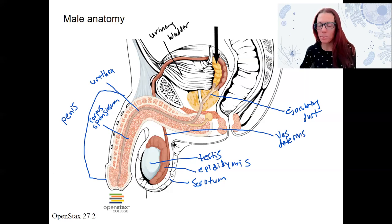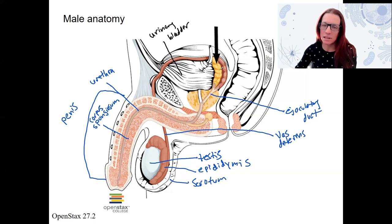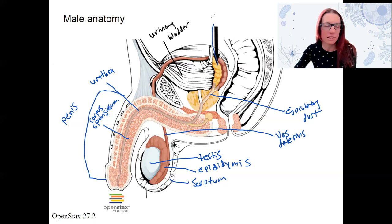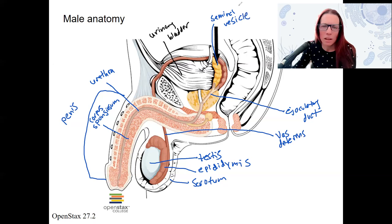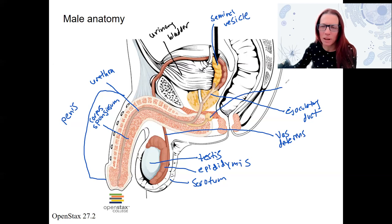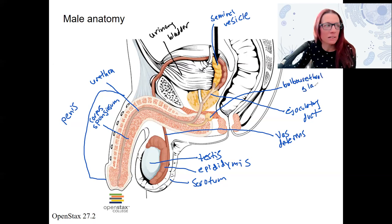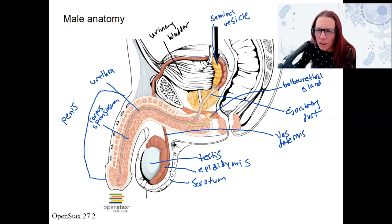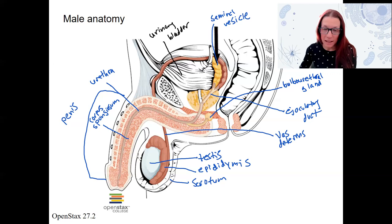And then we've got three different glands that are going to add fluids to our sperm before they exit the body. We'll see more detail on what these glands do when we go through sperm production and release. This one with the big arrow pointed to here is the seminal vesicle. This little guy down here — little guy, big name — is the bulbourethral gland. And then the last gland is this big one here: this is the prostate.